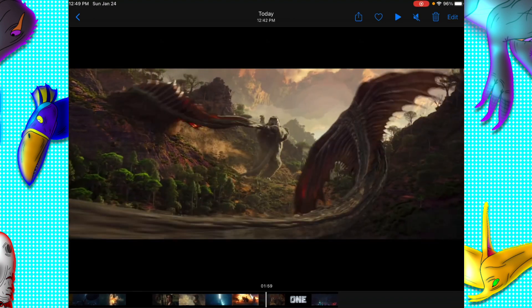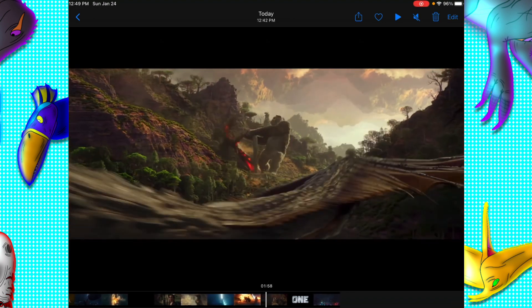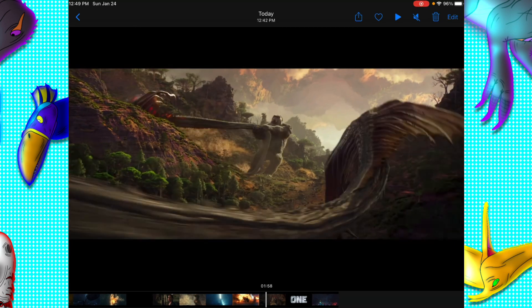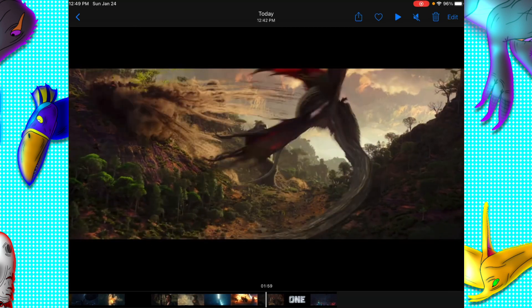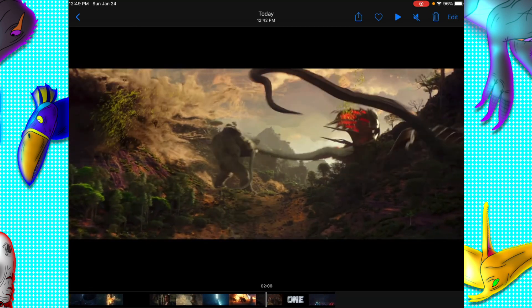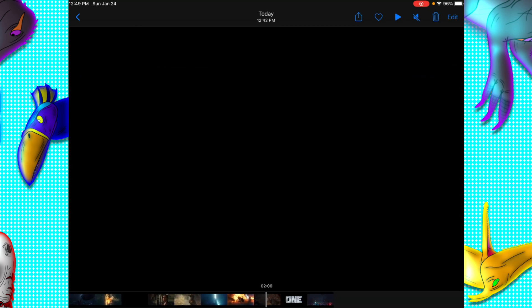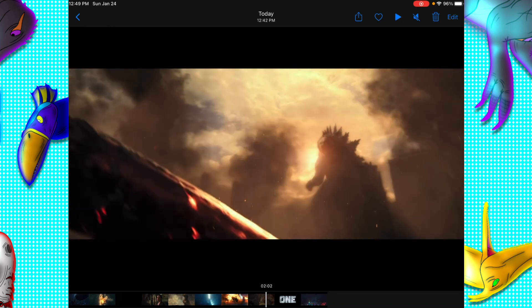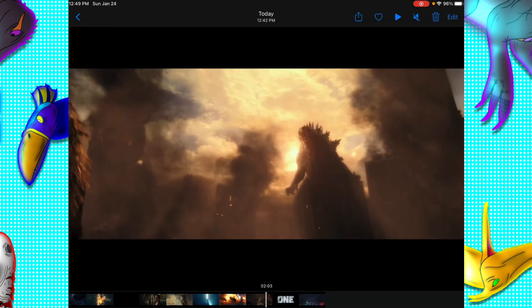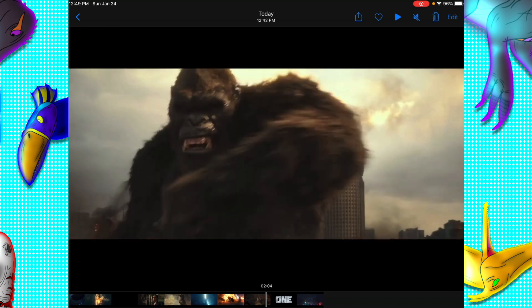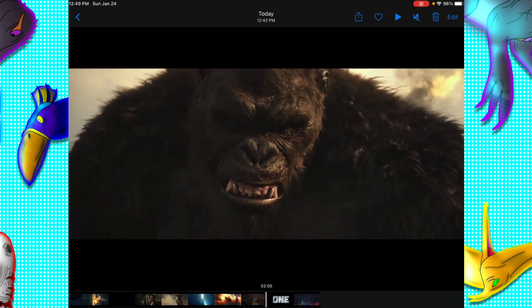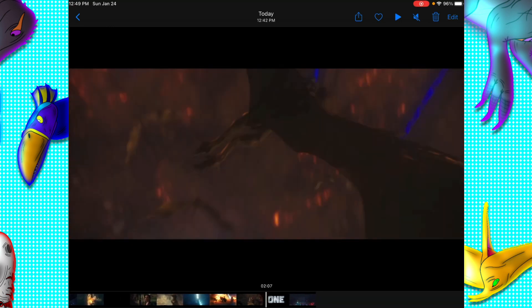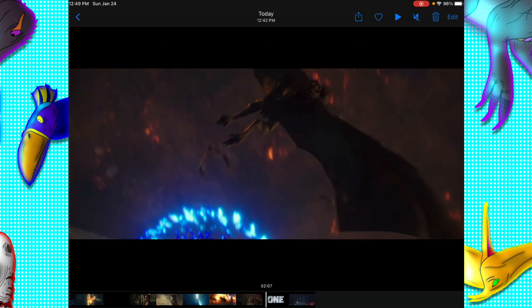And then you got War Bat. War Bat freaking looks amazing. And then you got Kong's axe, and then you got this amazing stare down from Godzilla and Kong. And then you got Camazots.